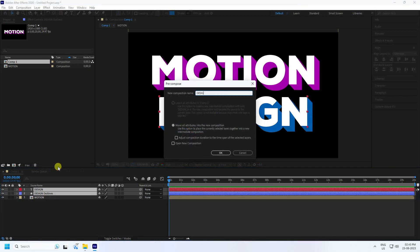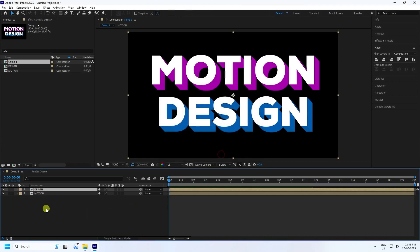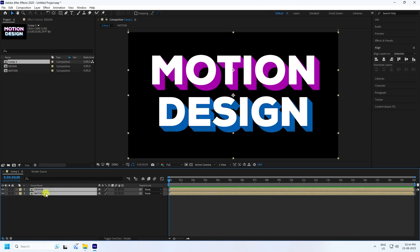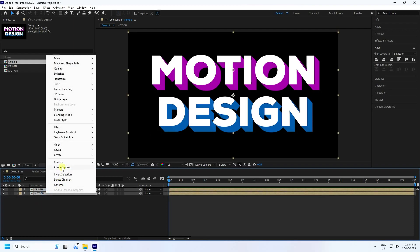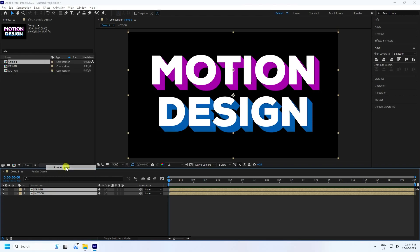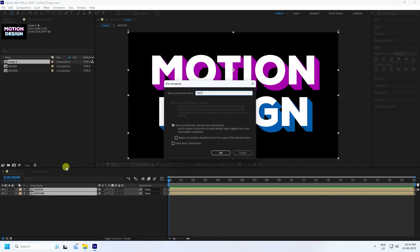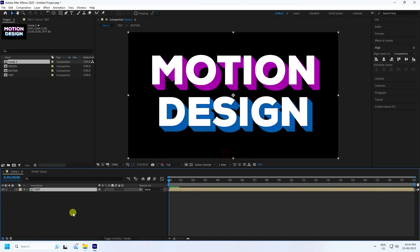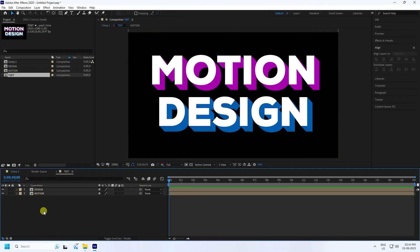You can see the simple text with long shadow. Select it and pre-compose, naming it 'Design', with 'Move All Attributes' checked. Press OK. Now select both layers and pre-compose one more time, naming it 'Text'. Press OK.